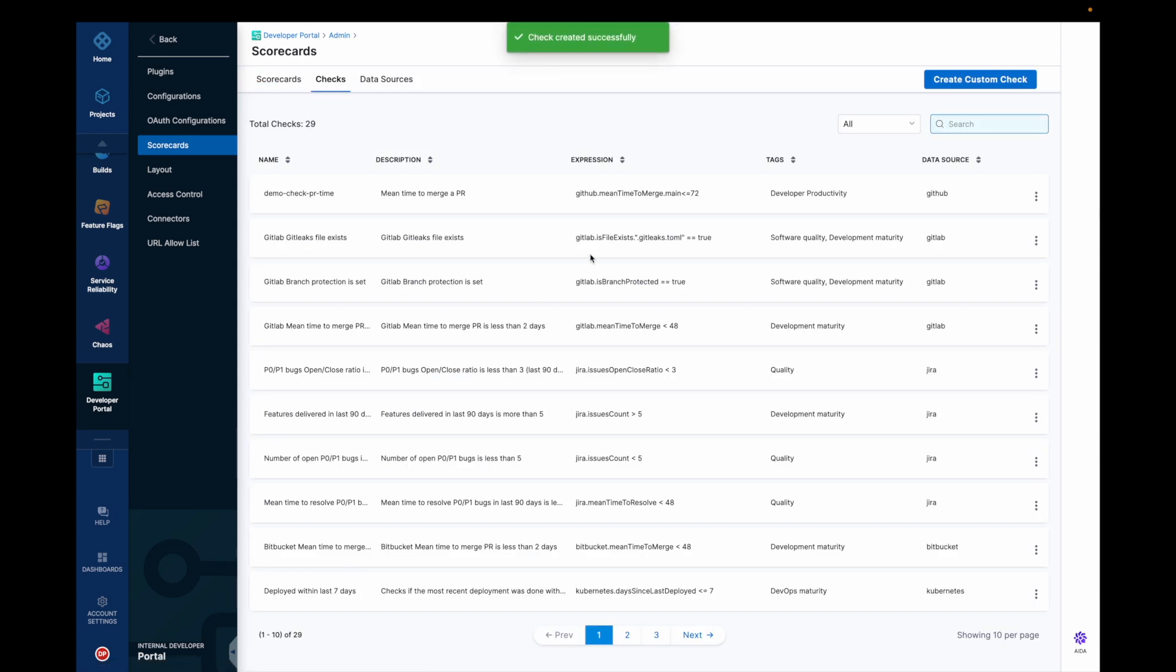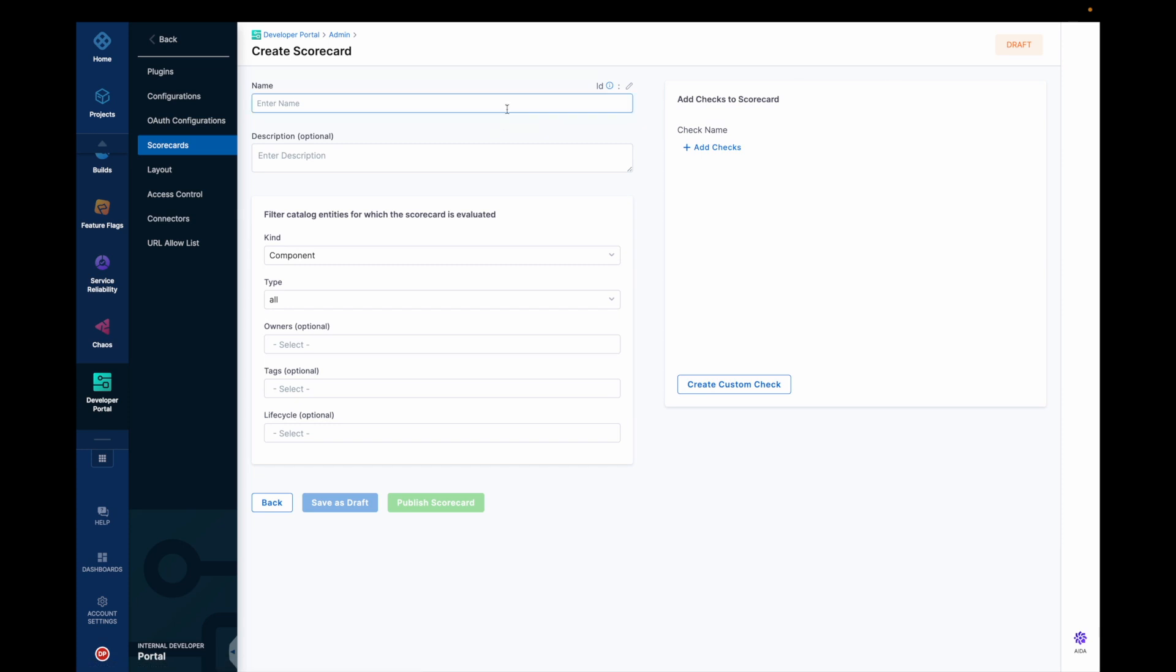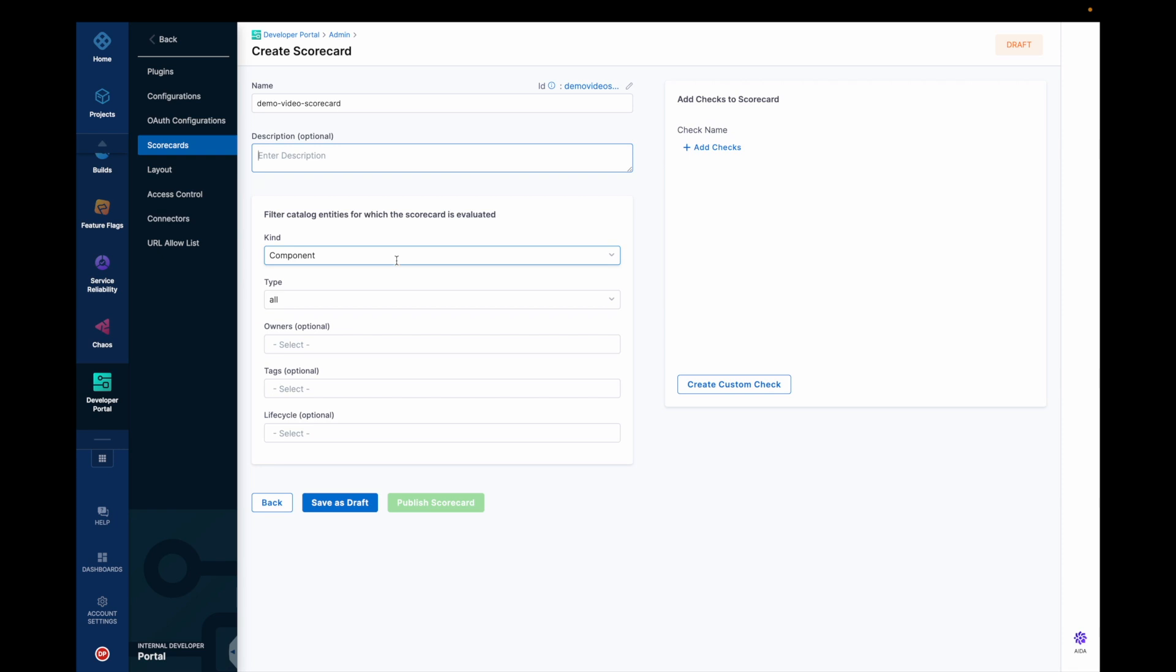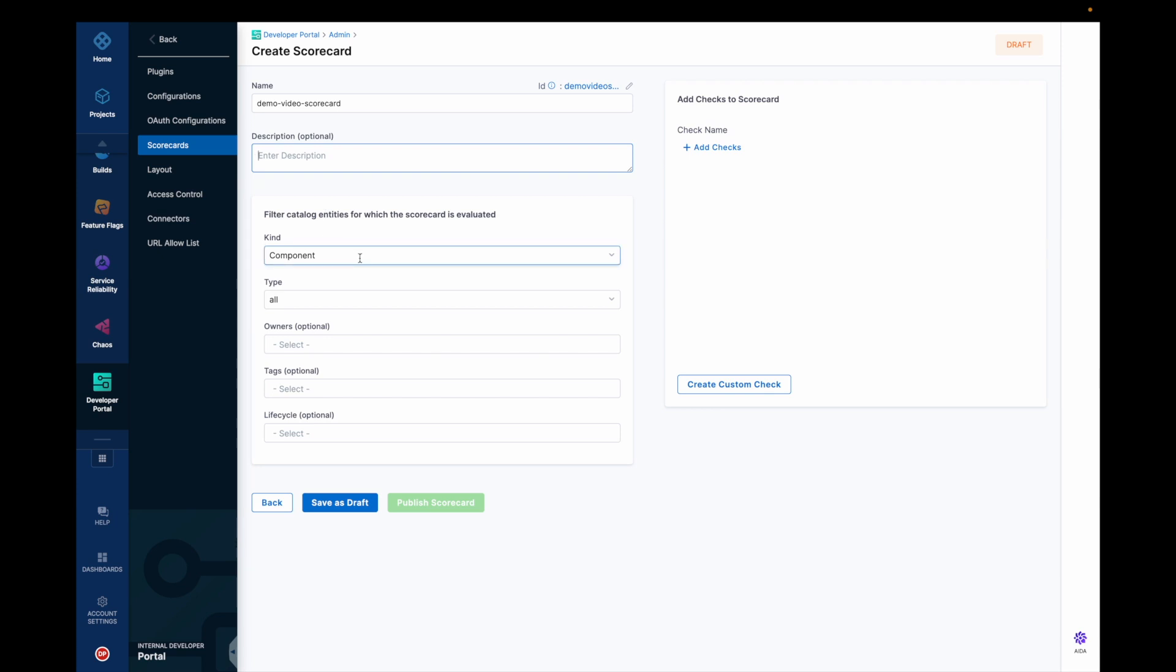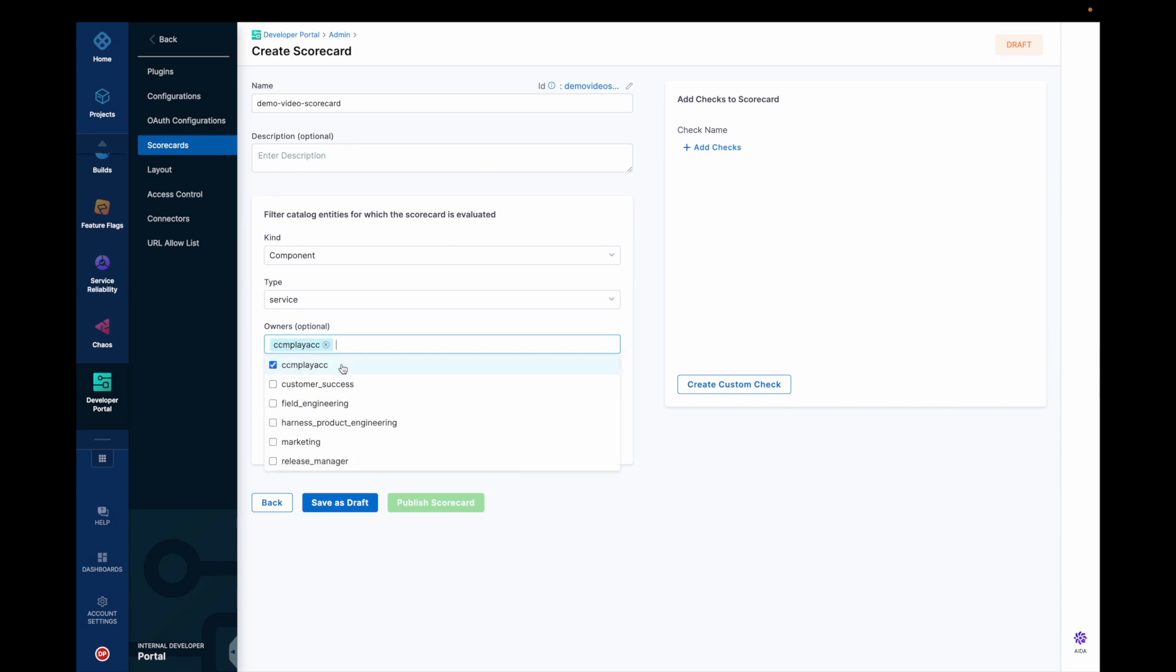So let's now create a scorecard. Let's give the name scorecard demo video scorecard. And let's not have a description for now. And let's filter the software component from the catalog entities we had. So the kind is obviously component and the type is service and the owner for that is easy play.